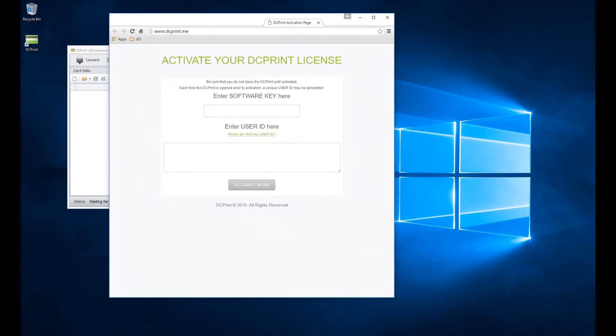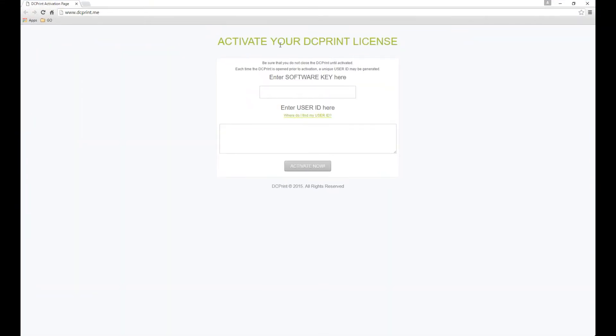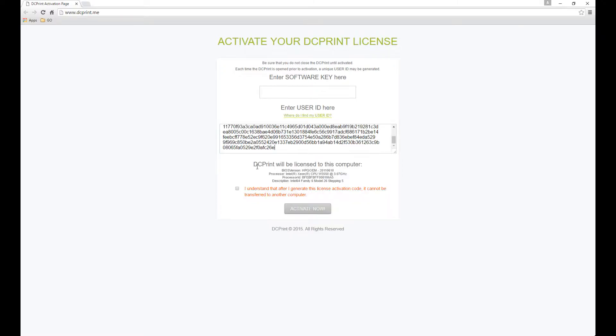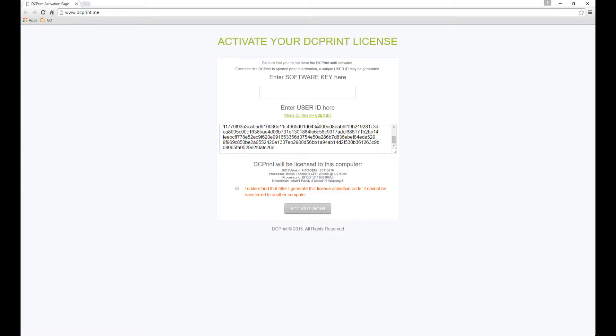That'll open up a web page, and you're just going to need to copy first your user ID into here. You'll notice that it identifies the computer, tells us about your BIOS, tells us about your processor, your processor ID, and a description of the processor type.